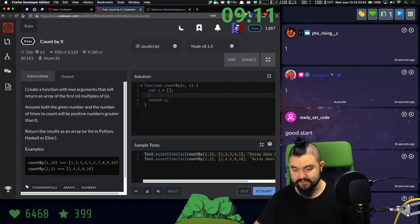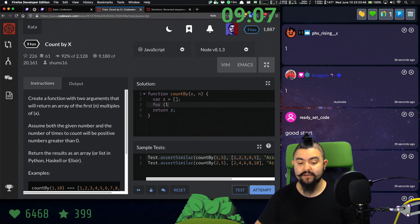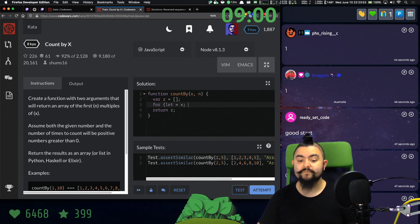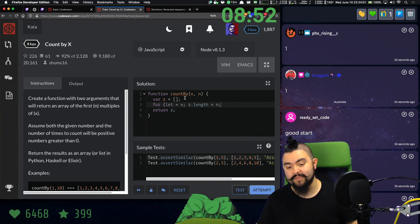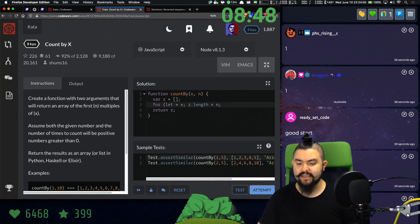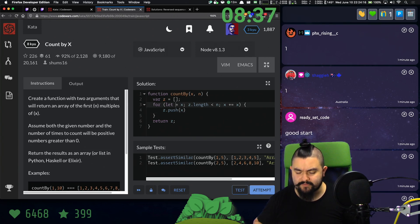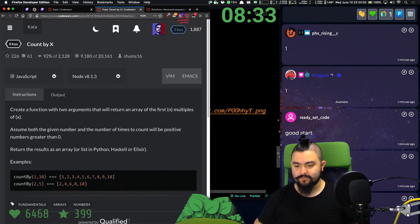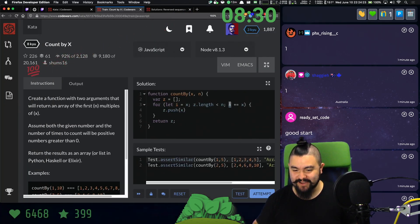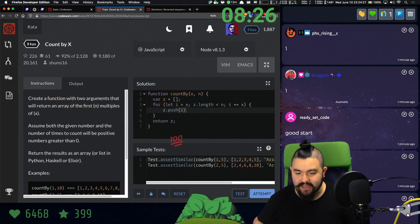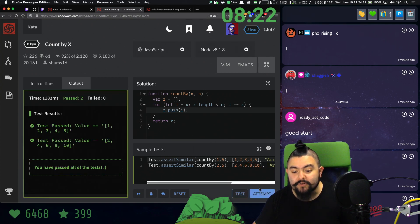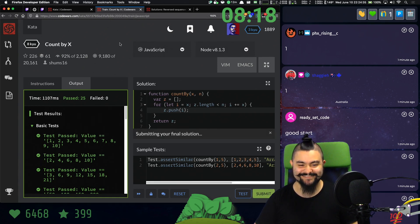We can keep that variable Z that they gave us. We need a for loop starting at X as our starting value, while Z.length is less than in. So we want to make sure this array is equal in length to in. Then we say I plus equals X — incrementing by X on each iteration — and Z.push(I). So I plus equals X, Z.push(I). It works. Great work, everyone. First try! That's two down.